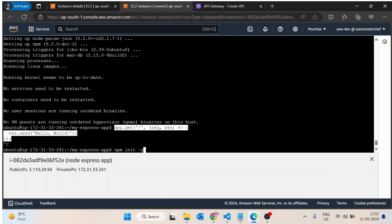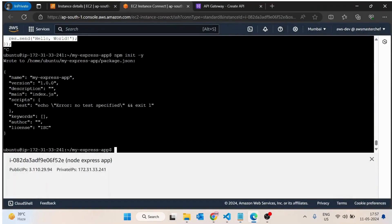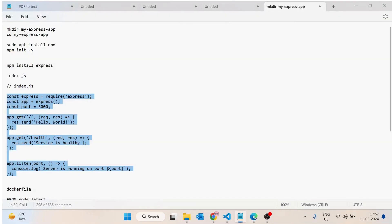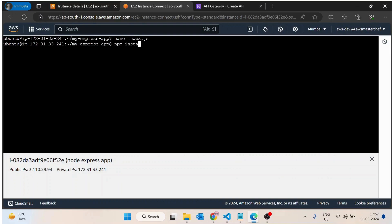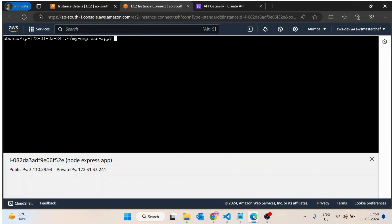Running npm init with the -y flag. Once this is done, we will create a file using nano index.js, copy and paste the code, save it, then run npm install express. Once Express is installed successfully, we will run node index.js. The server is running on port 3000.